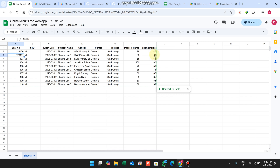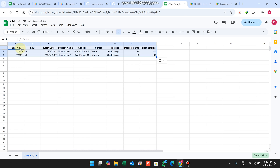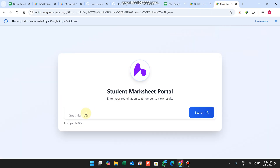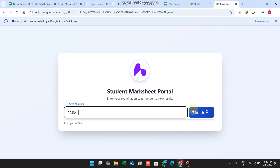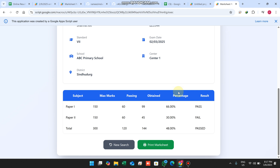The last step is to enter your student database into the Google Sheet. I copied the student data and pasted it in — the sheet link will also be shared in the description so you can make a copy directly. I entered seat number 223344 to test, clicked the search icon, and the new sheet is successfully set up and ready for students to use.